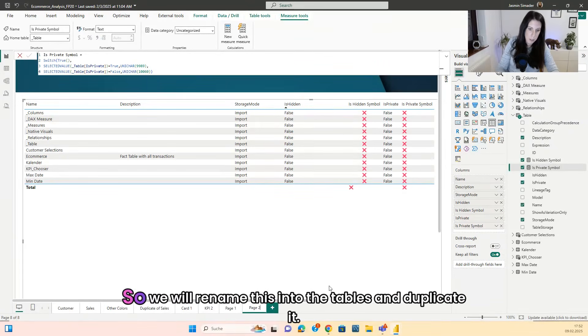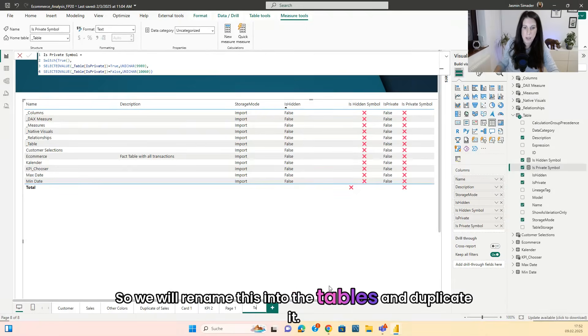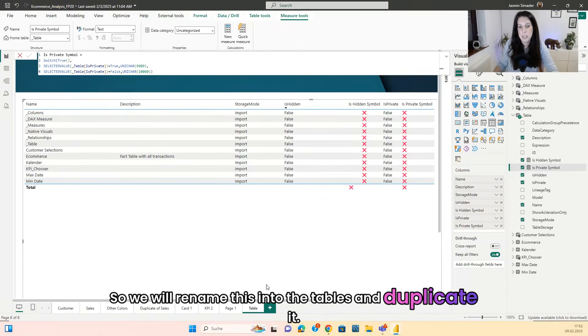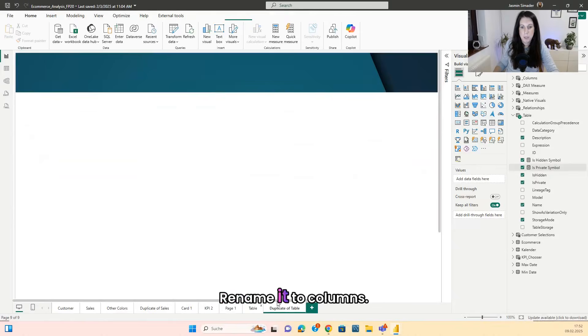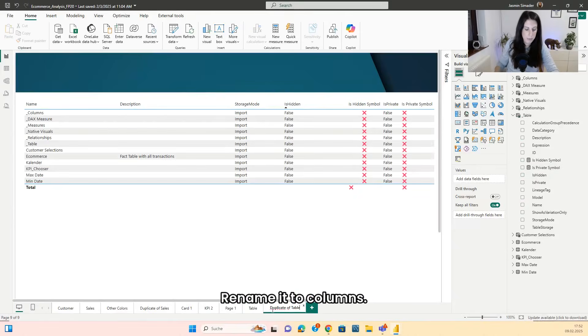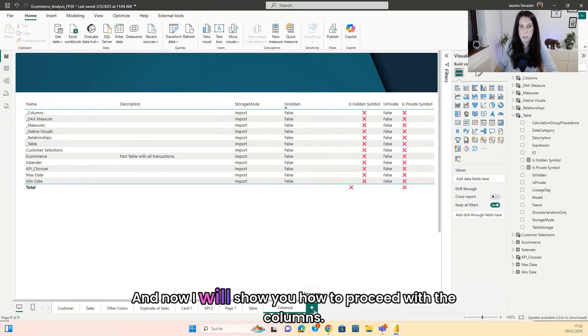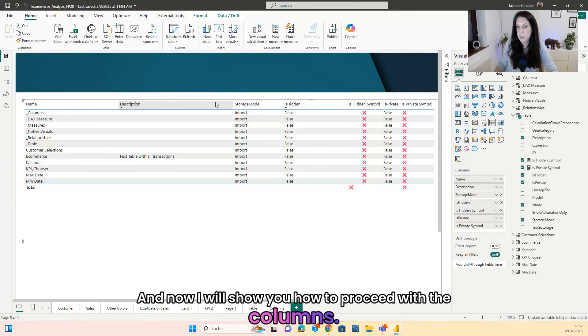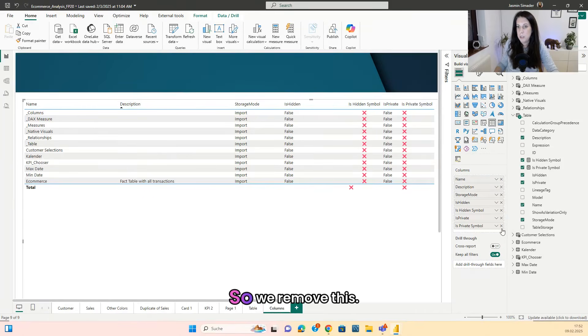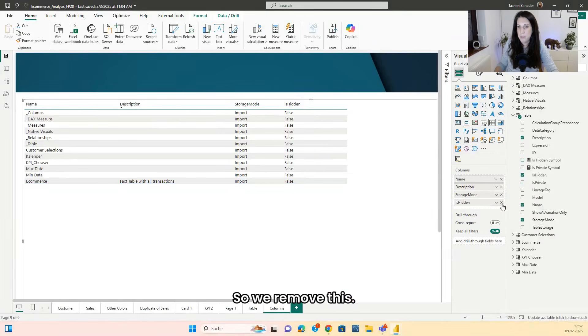So we will rename this into the tables and duplicate it, rename it to columns. And now I will show you how to proceed with the columns.